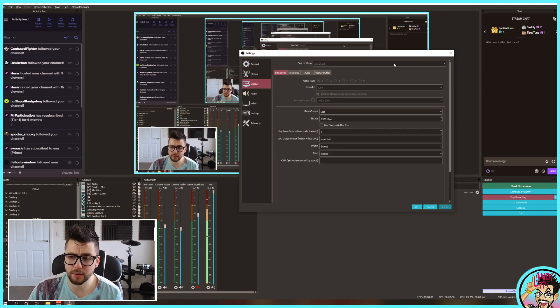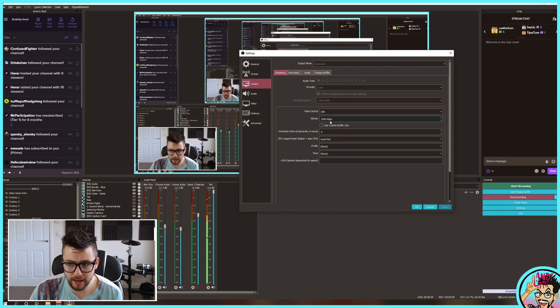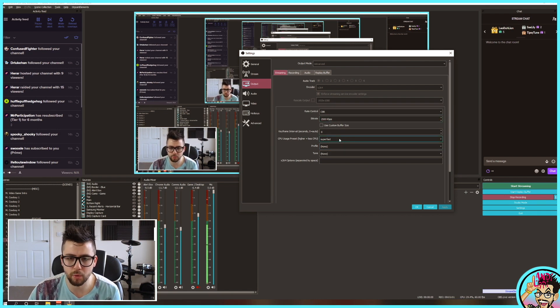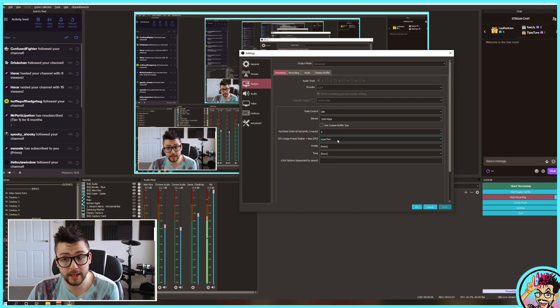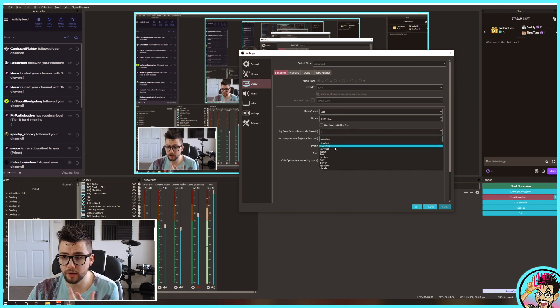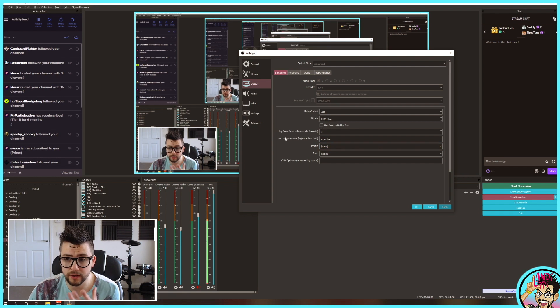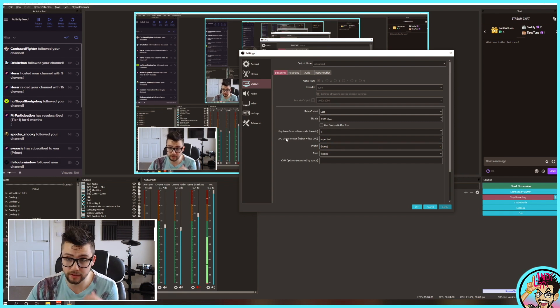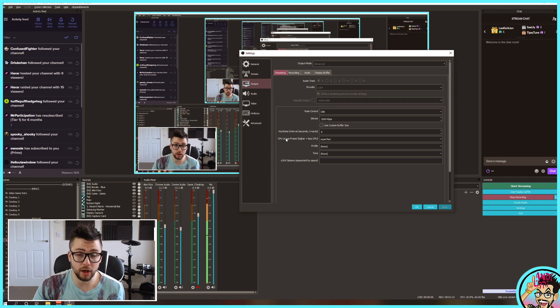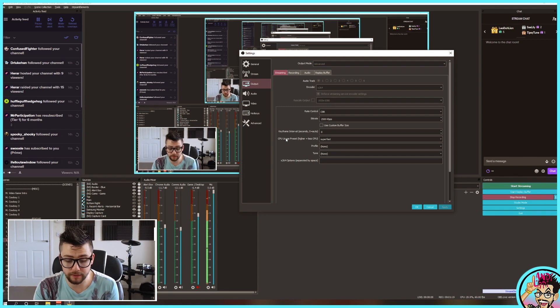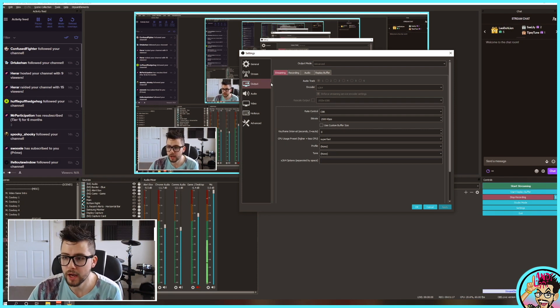I've got mine set to Advanced because I like to change the bitrate. All these settings you can change whatever suits your hardware, so it will take a little bit of tinkering. I've got mine set up to Superfast on the CPU usage. The higher it is, the less CPU it uses because I've got a lot of different transitions and all my little camera movements going on there.